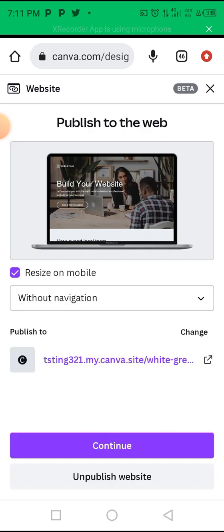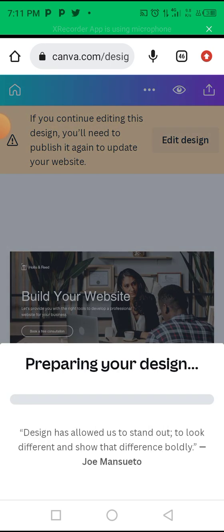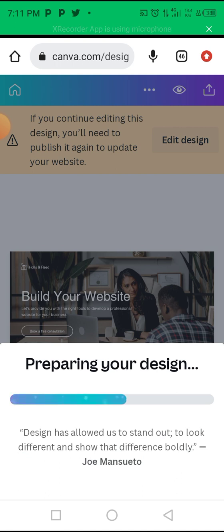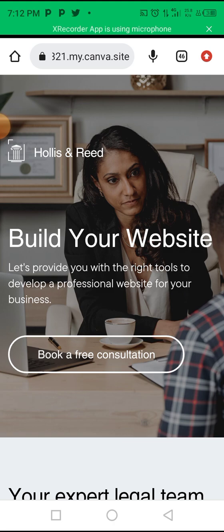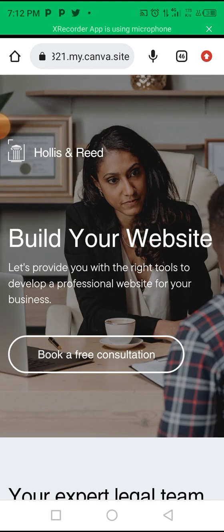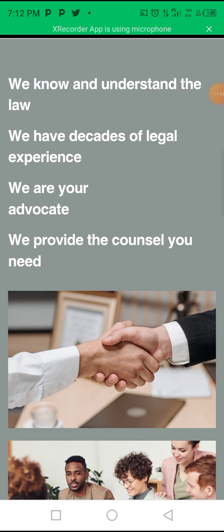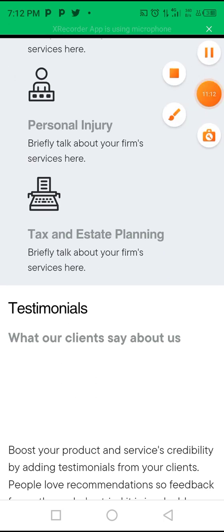I'll publish again and click 'View Website.' You can see this is exactly what your website looks like — it's clean and professional. This is simply amazing — you can create a professional website using just your phone in less than 20 minutes. We've spent about 10 to 11 minutes so far. If you have any questions, use the comment section and I'll respond as soon as I see them.